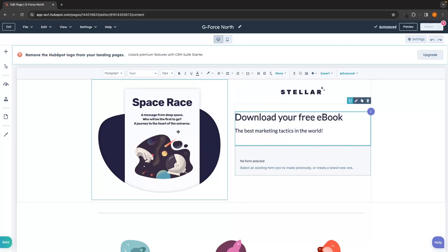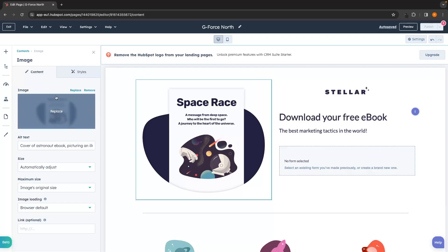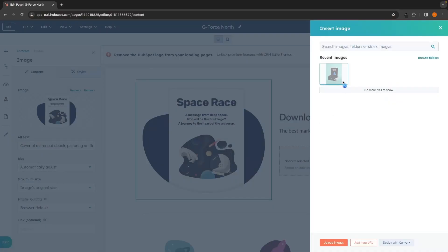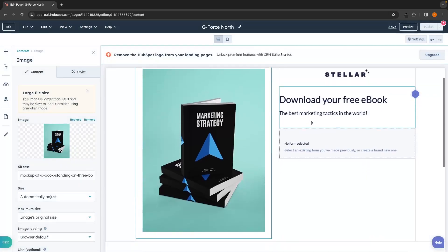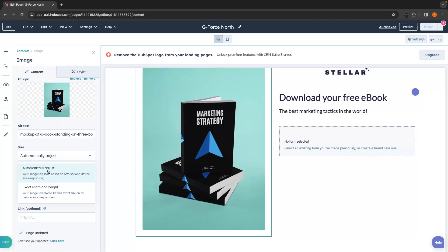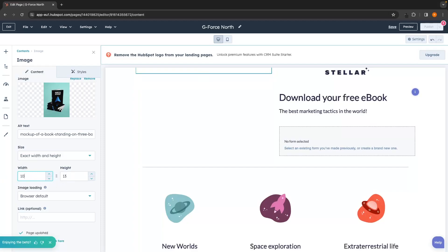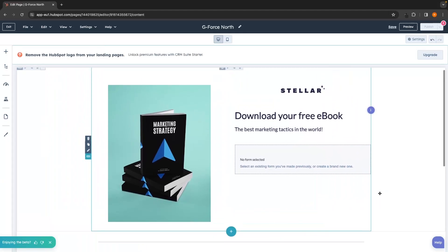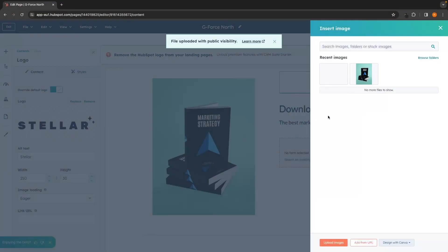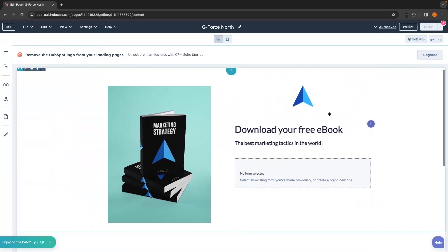To change images on the page, click into the image and the main control panel on the left hand side will open up. Click Replace, then Upload an Image, and select a new image from your computer. As you can see, the new image has been dragged in. You can adjust the size on the left hand side using the drop down menus — I'm going to go for exact width and height and make it the size I want. There is also a logo image at the top, which I'll replace with my own logo and resize as well.